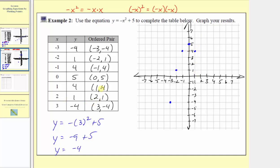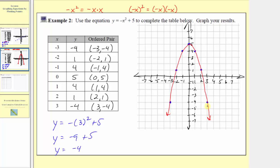The next ordered pair is two comma one, so we have an input of two and an output of one. The last ordered pair is three comma negative four, with an input of three and an output of negative four. The ordered pairs of these points satisfy this equation. If we sketch the graph passing through these points, it would look like this, and any point on this graph would satisfy the given equation.